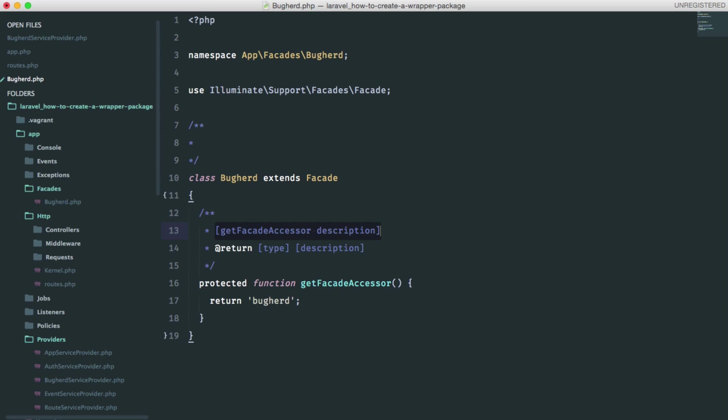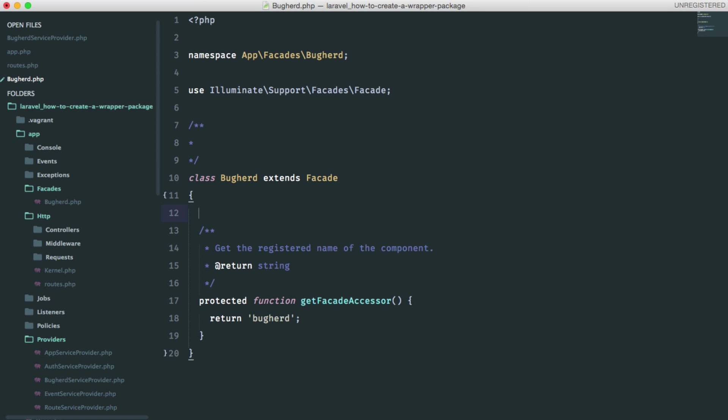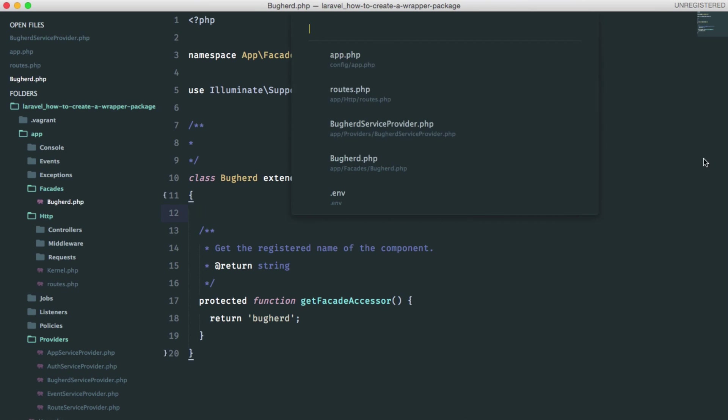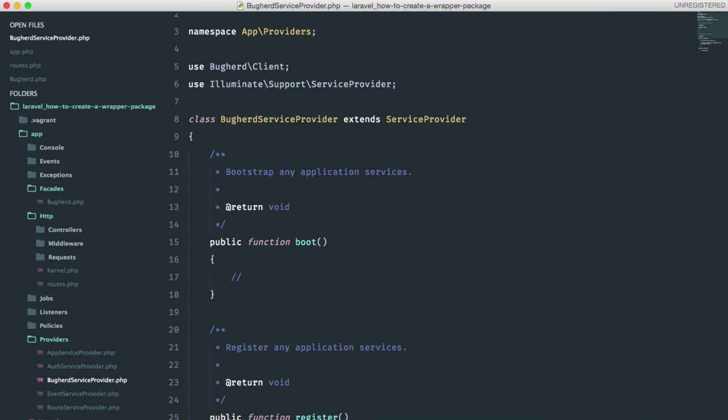Do some commenting here. Get the registered name of the component. And it returns a string. Okay, save this and go back to the service provider.